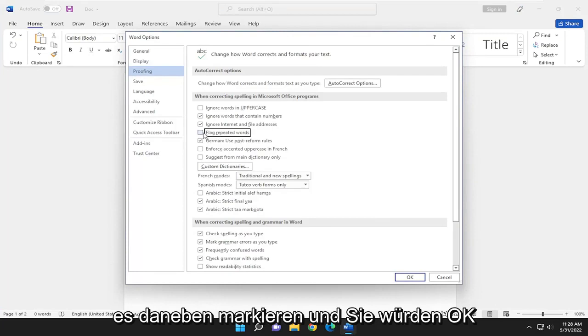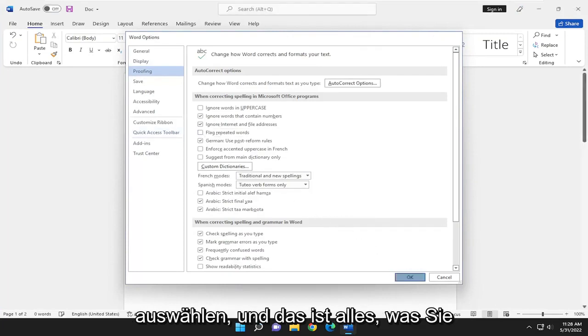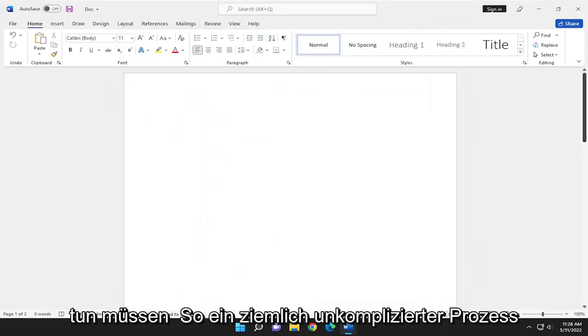Otherwise you can go ahead and check mark it next to it and you would select okay and that's all you have to do.